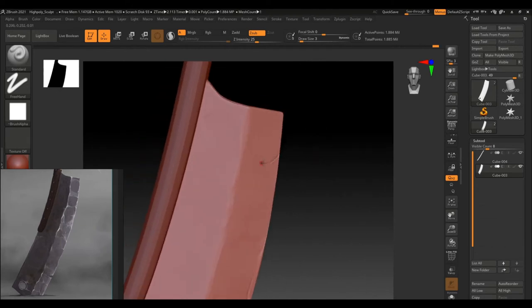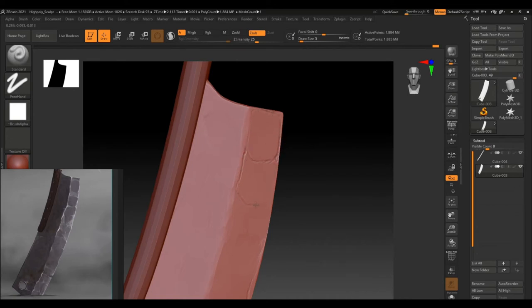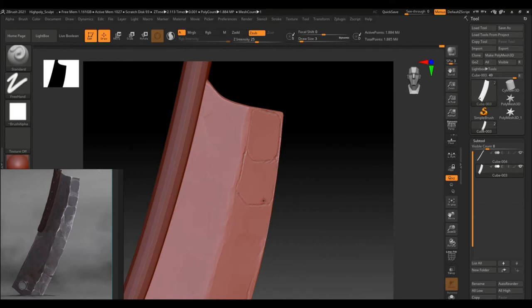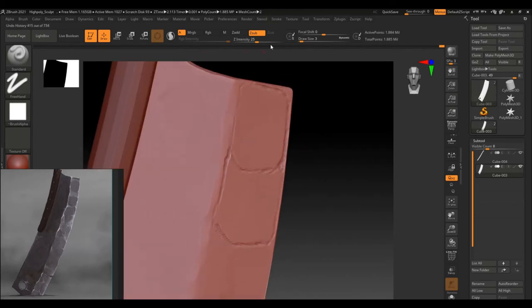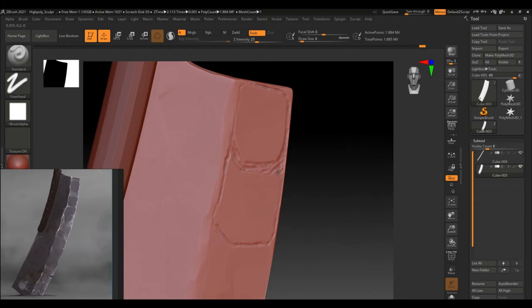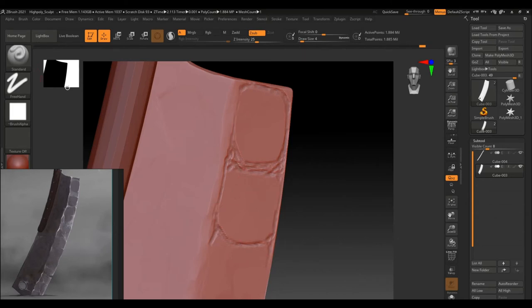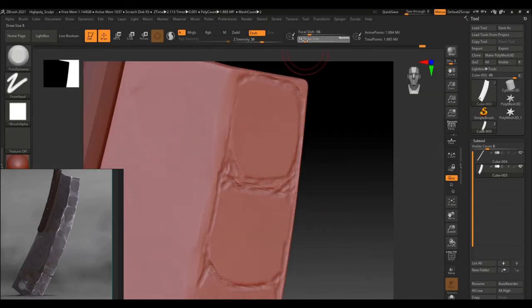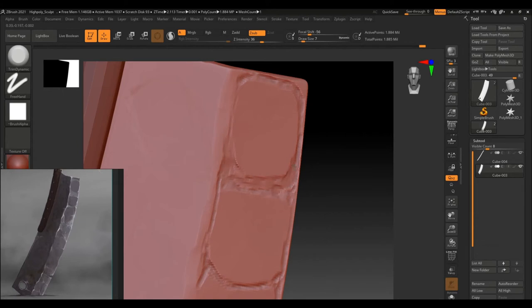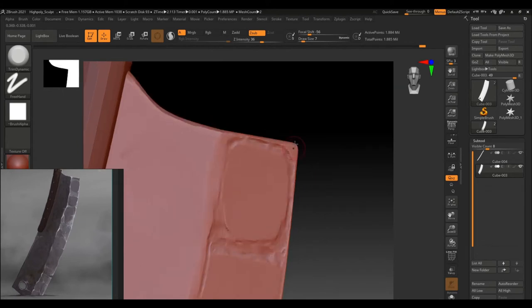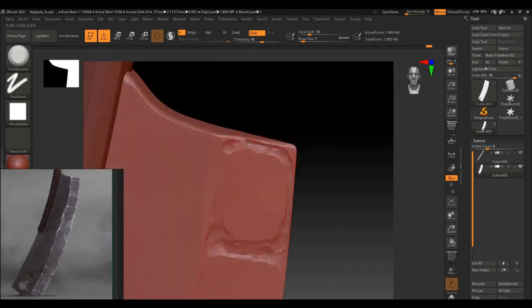I am just tracing out the cracks and then using a trim dynamic brush to give it more depth. In the sculpting stage, you can add as much detail as you want. Here, I am not following the concept fully but making my own iterations. Sculpting is a really cool part where you can add little details like bumps and cracks and all that stuff and make the high poly as much in detail as possible.